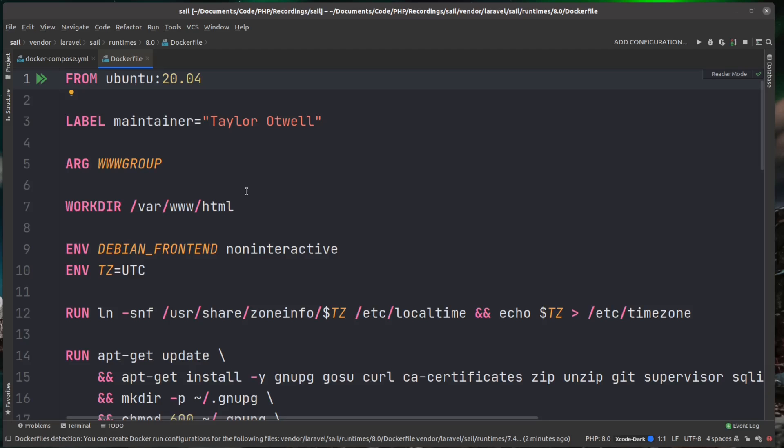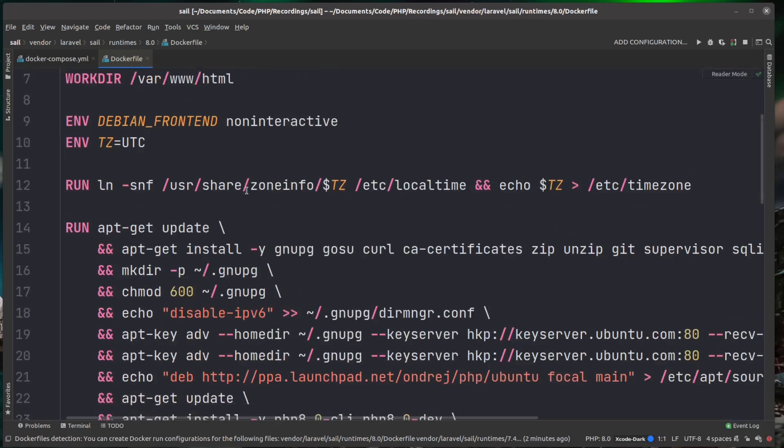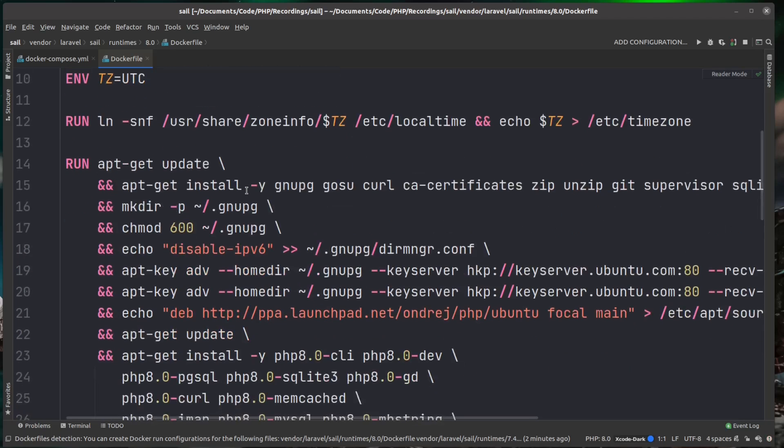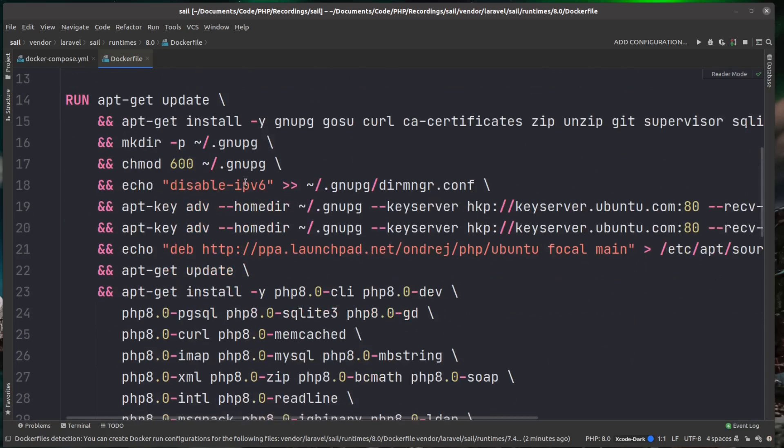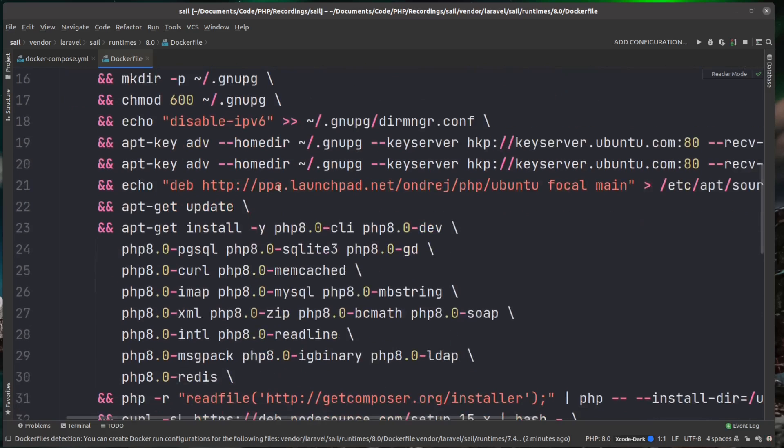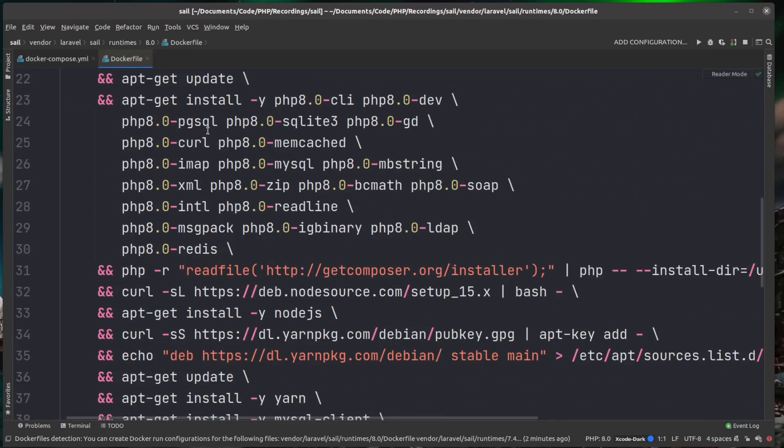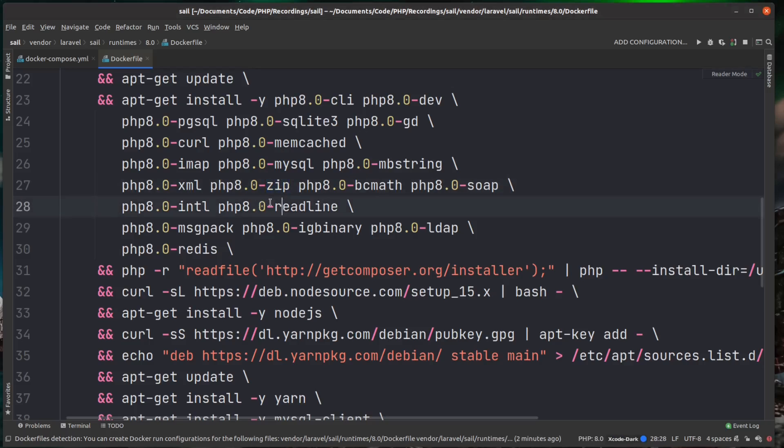But for this docker file, as you can see here, you don't need to know what this is doing if you don't understand Linux system administration. It's basically updating the system. It's installing PHP and all of the extensions it needs like the Postgres and the SQLite, the zip extension and a couple of others.